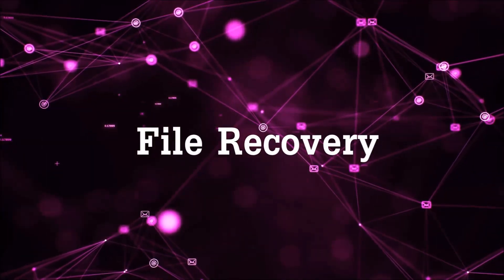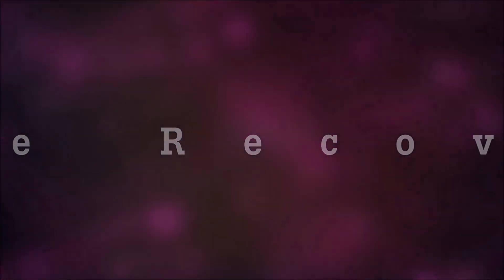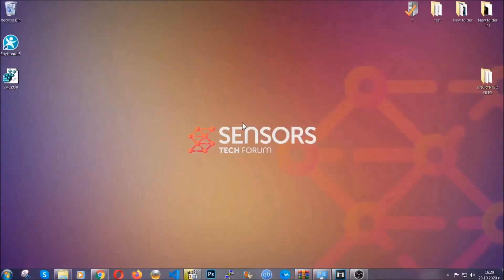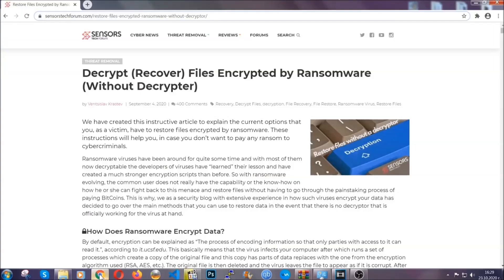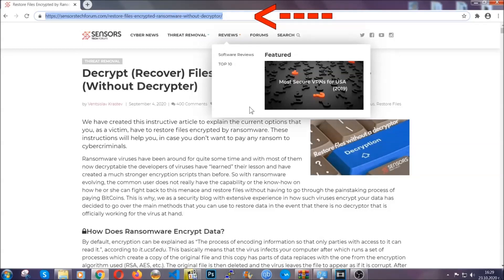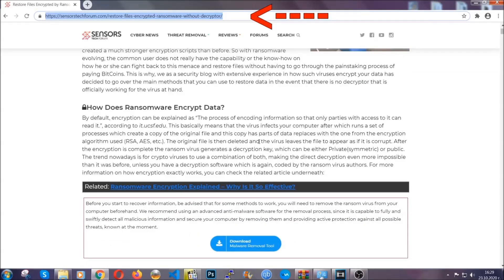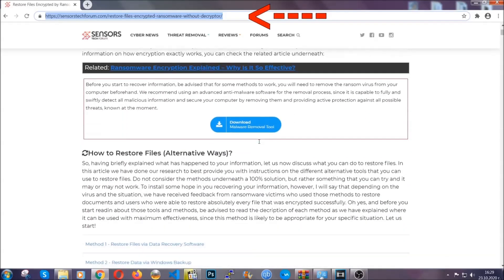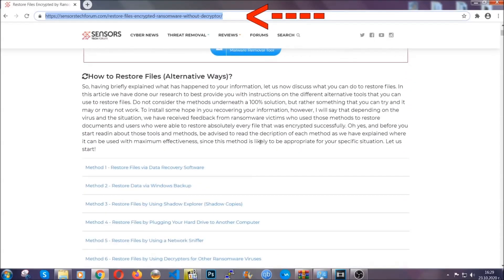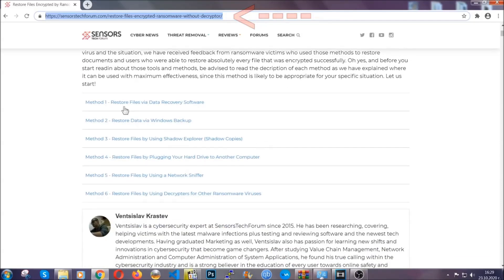Now for the file recovery I'm going to show you several simple methods that you can try and that many of our users and our subscribers have already tried and these methods have worked. What you're going to do is you're going to type in the following link in your address bar and you're going to hit enter to open it. This will take you to our specific article for file recovery against ransomware viruses.